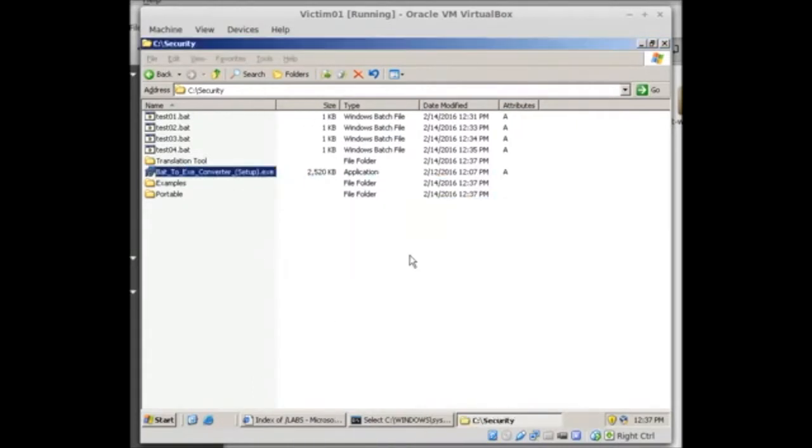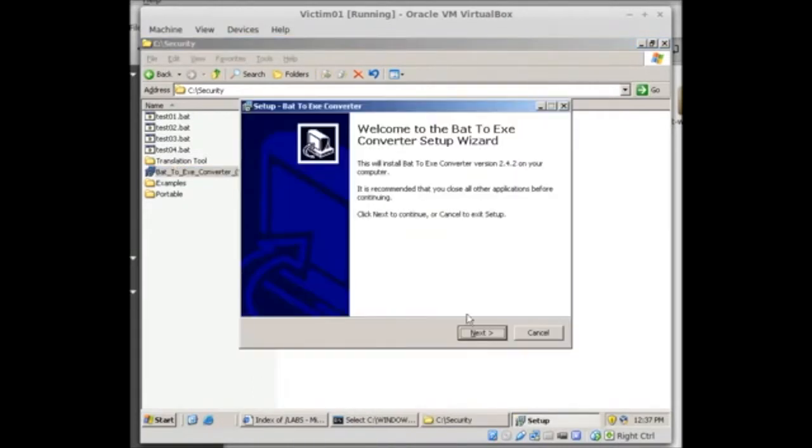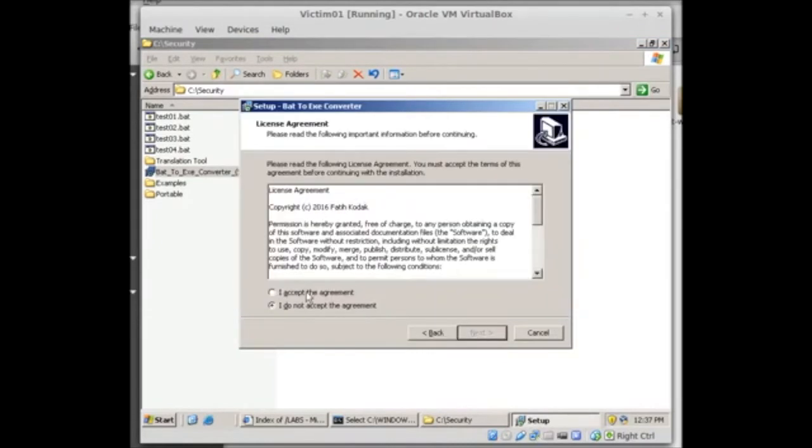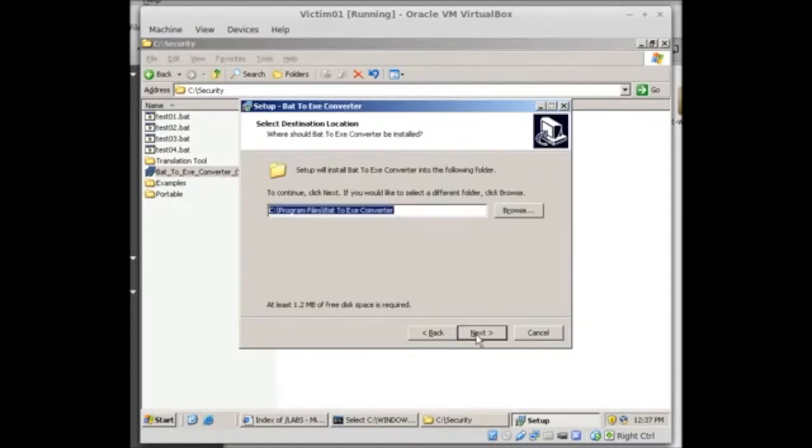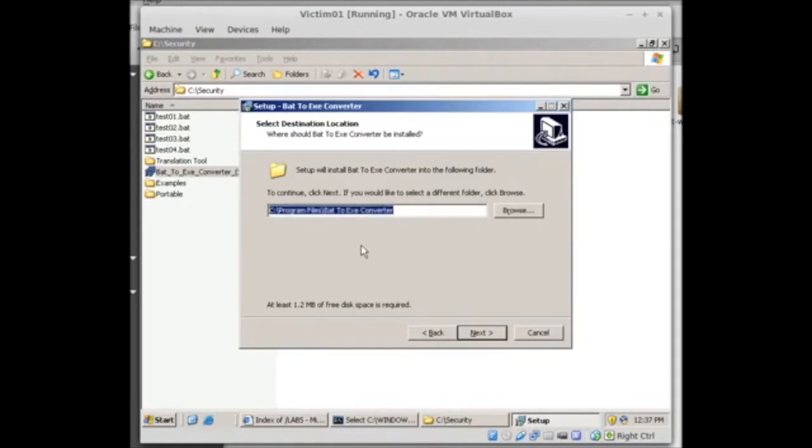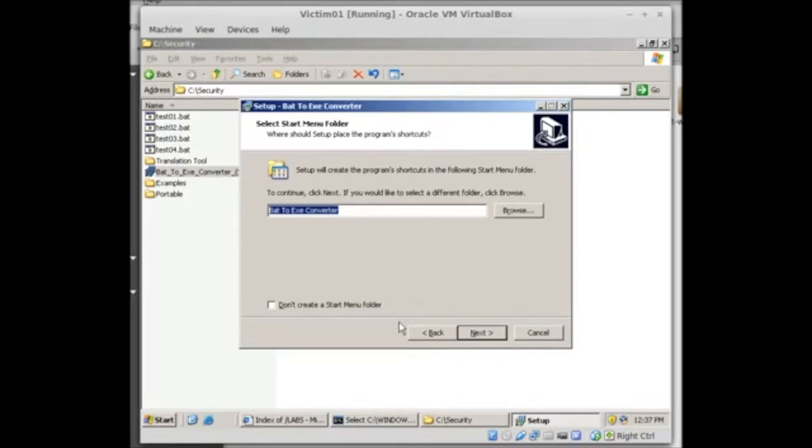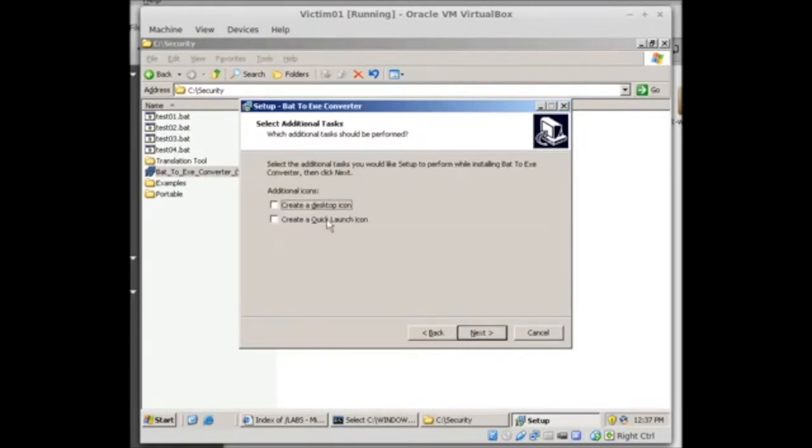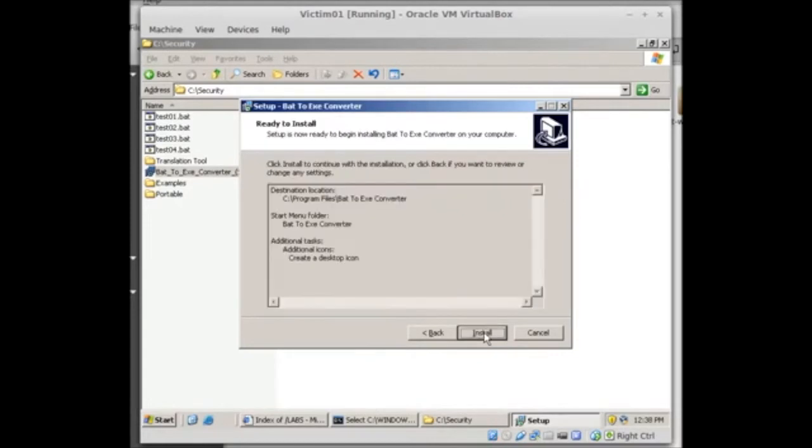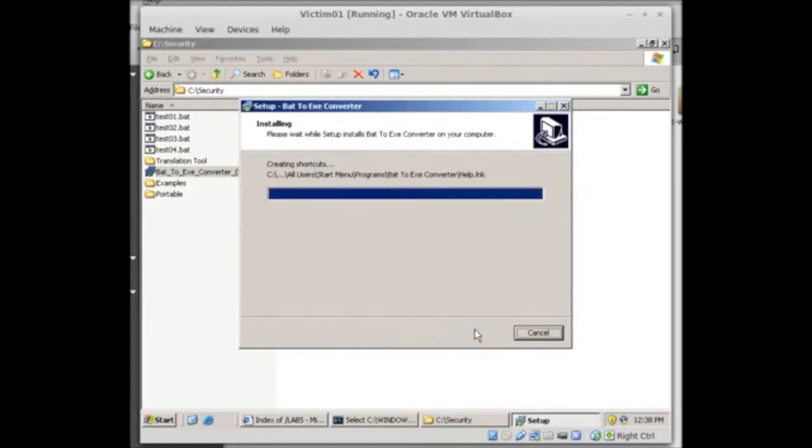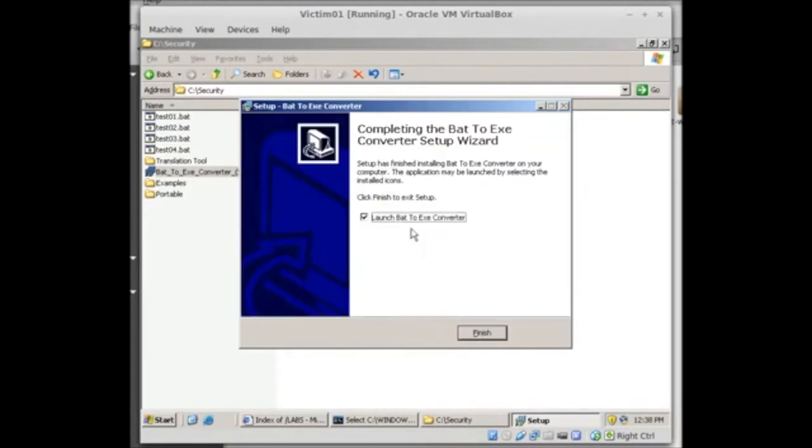It says language English, next. I accept the agreement, whatever the agreement is. C colon backslash program files bat to exe converter, it's good to know what the path is there. Next, it's going to create this start menu folder, that's fine. Next, create a desktop icon, next, and install. Great, it looks like it worked. I'm going to uncheck that right there and choose finish.